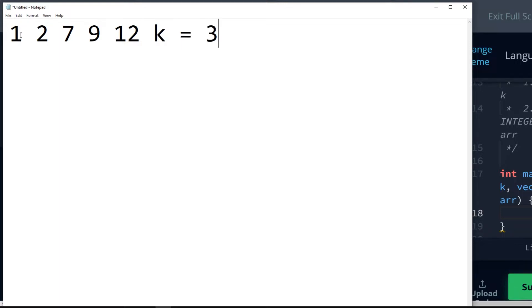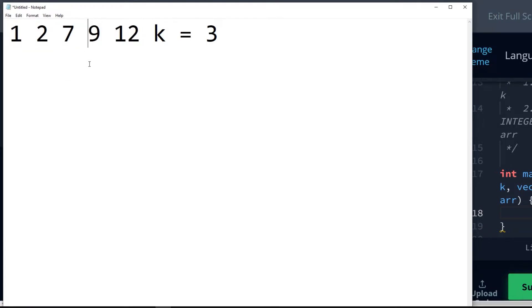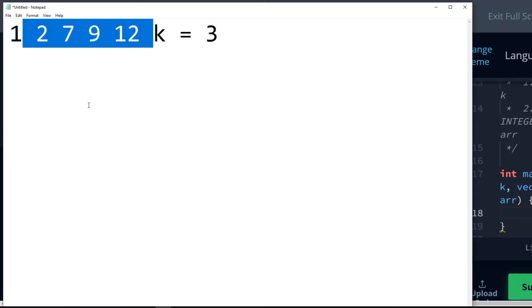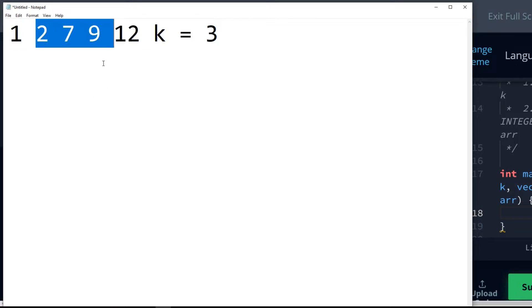Well, we want to know which subarray we can look at where we have the smallest difference between the smallest number and the largest number. Well, if we have a sorted array like so, we can simply look at every subarray of size 3 and see what the difference is.